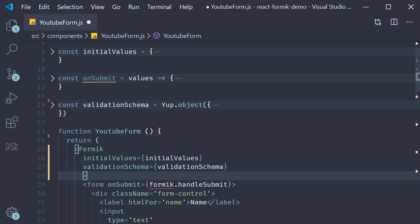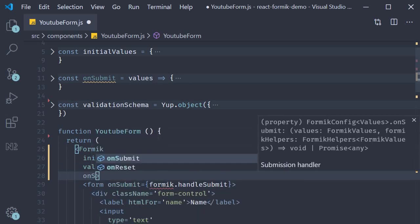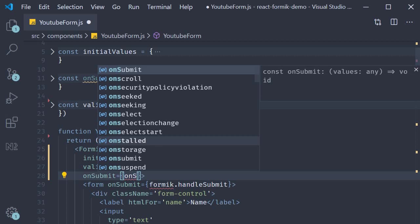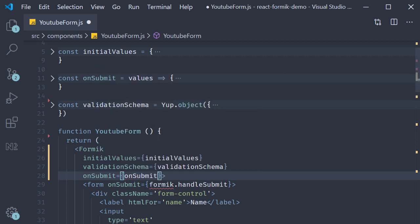And finally, onSubmit is going to be equal to onSubmit. And that pretty much is the code refactoring for the Formik component.